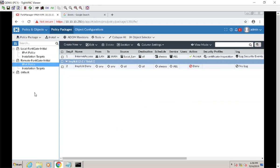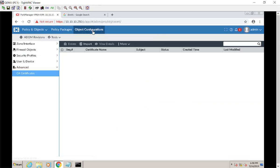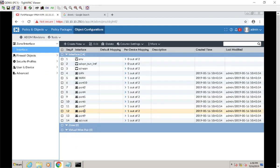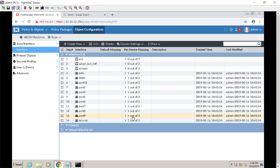But before we can even do anything though, we got to do what's known as dynamic mapping. Dynamic mapping, I promise you, is where all the magic comes into the FortiManager. So what am I talking about here? Well, let's go to configuration, object configurations and take a look.